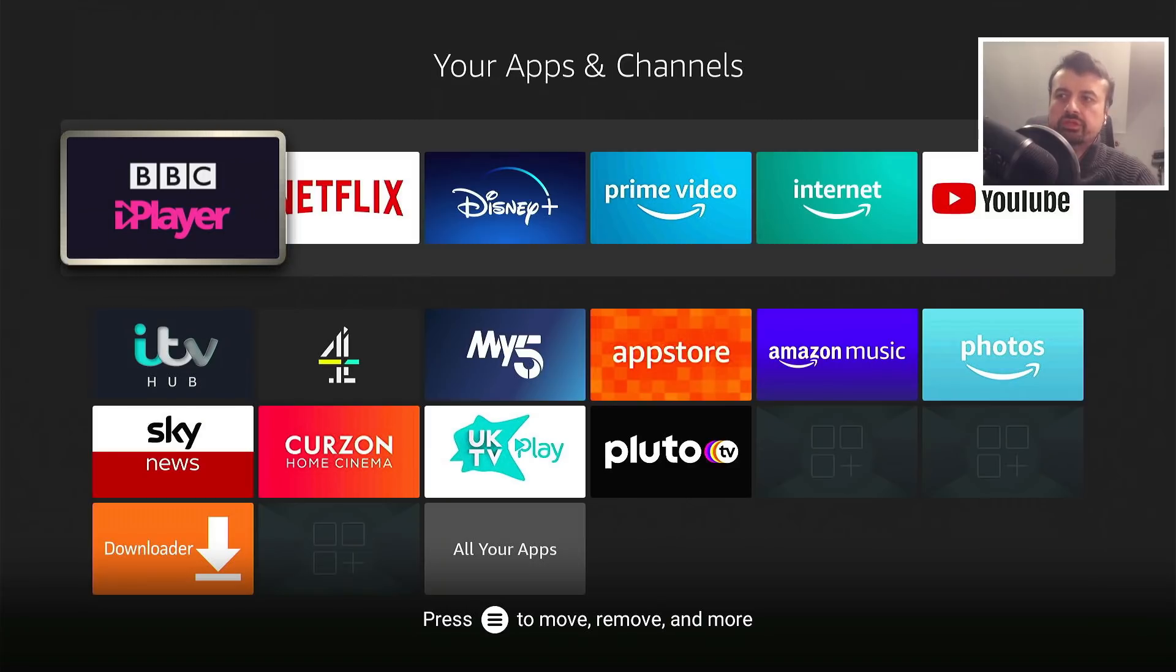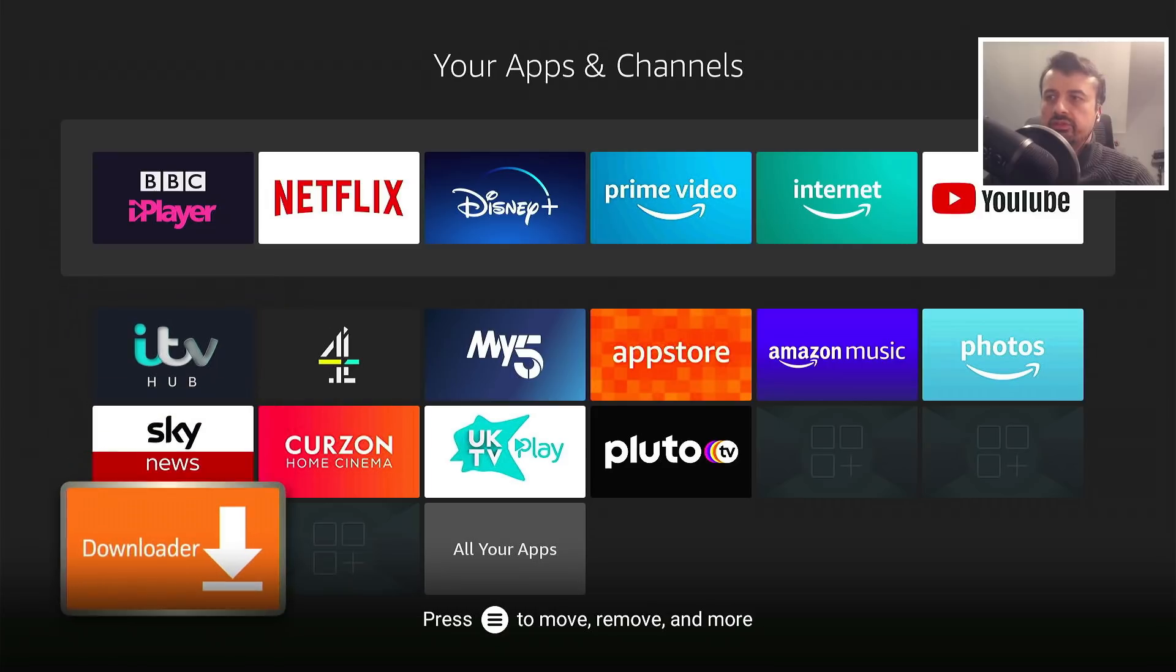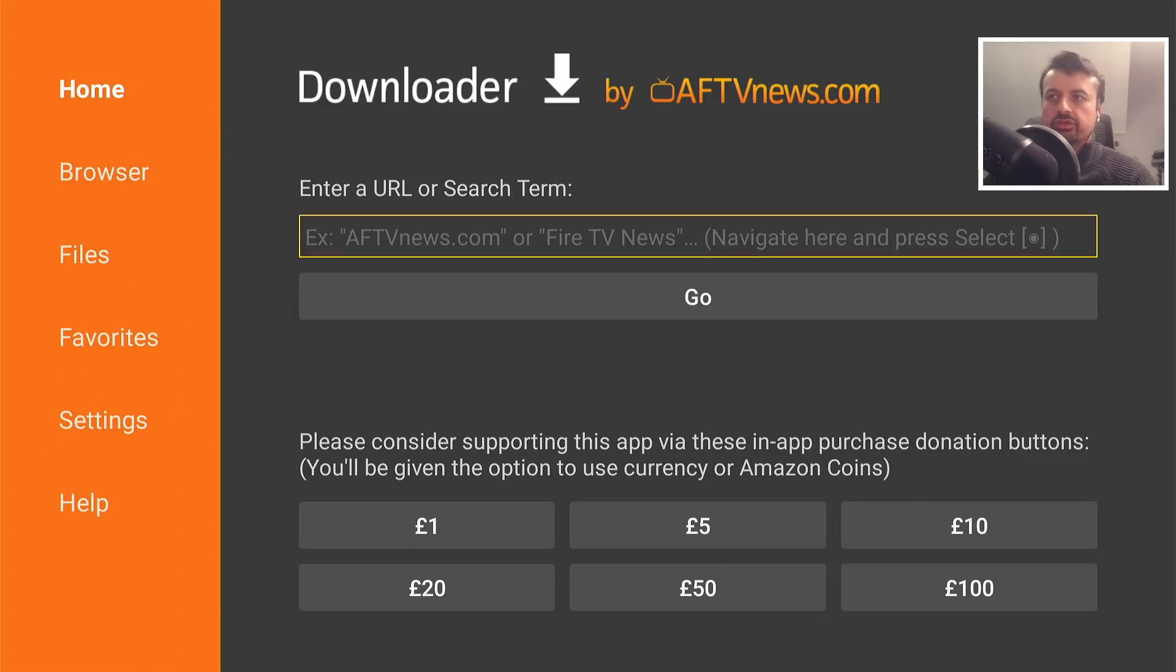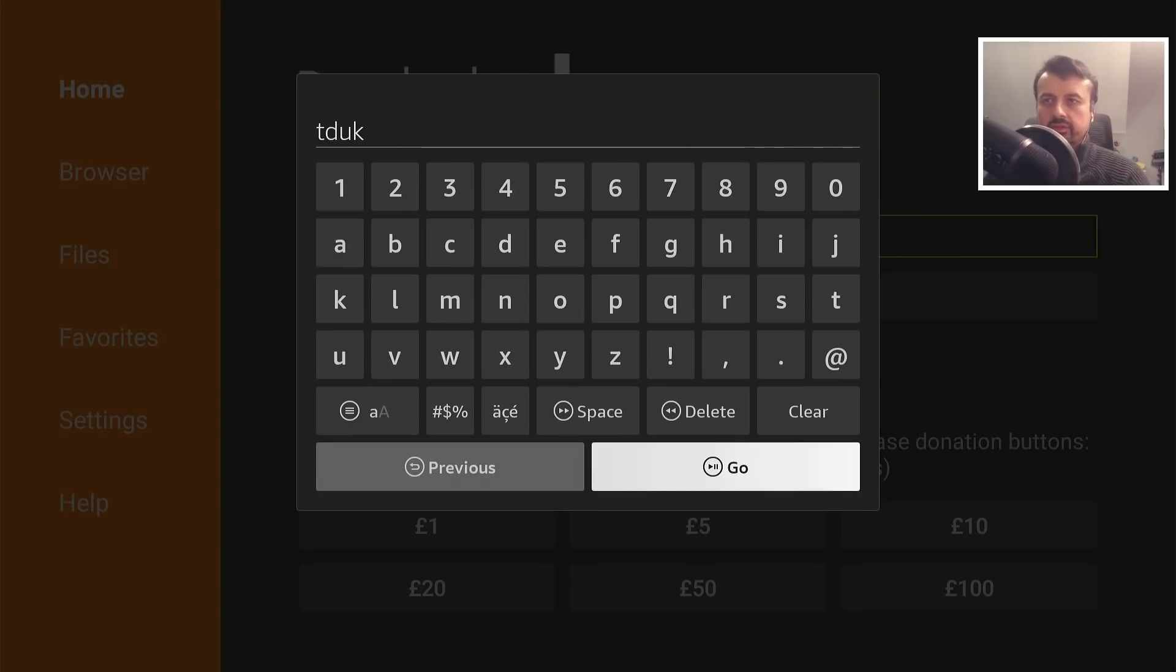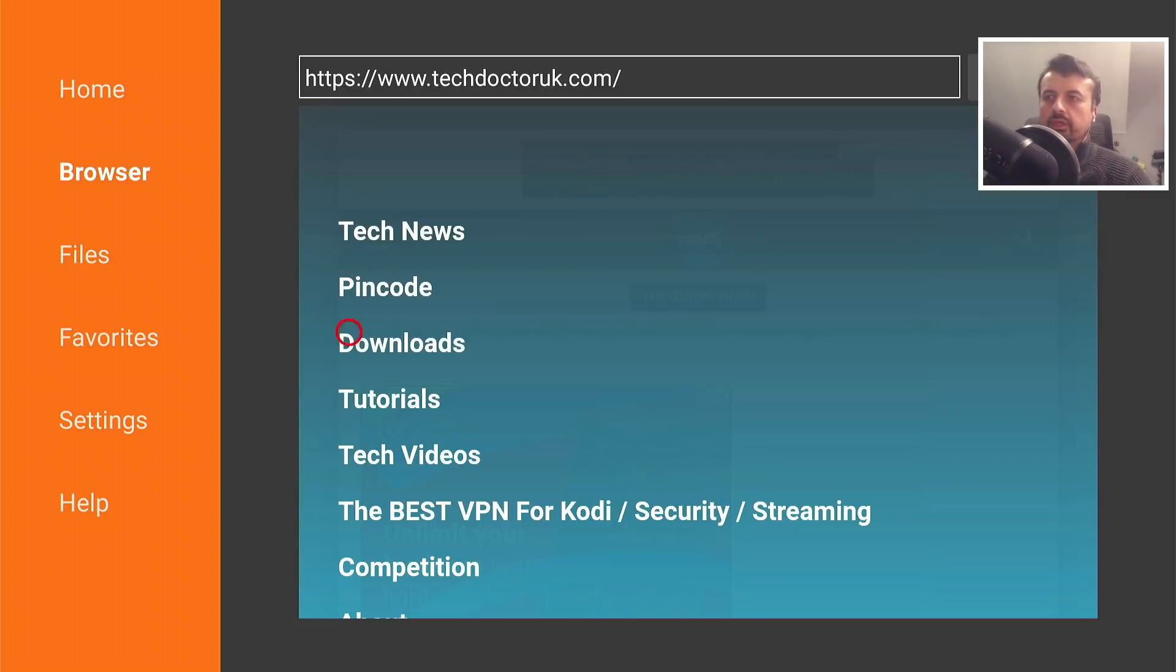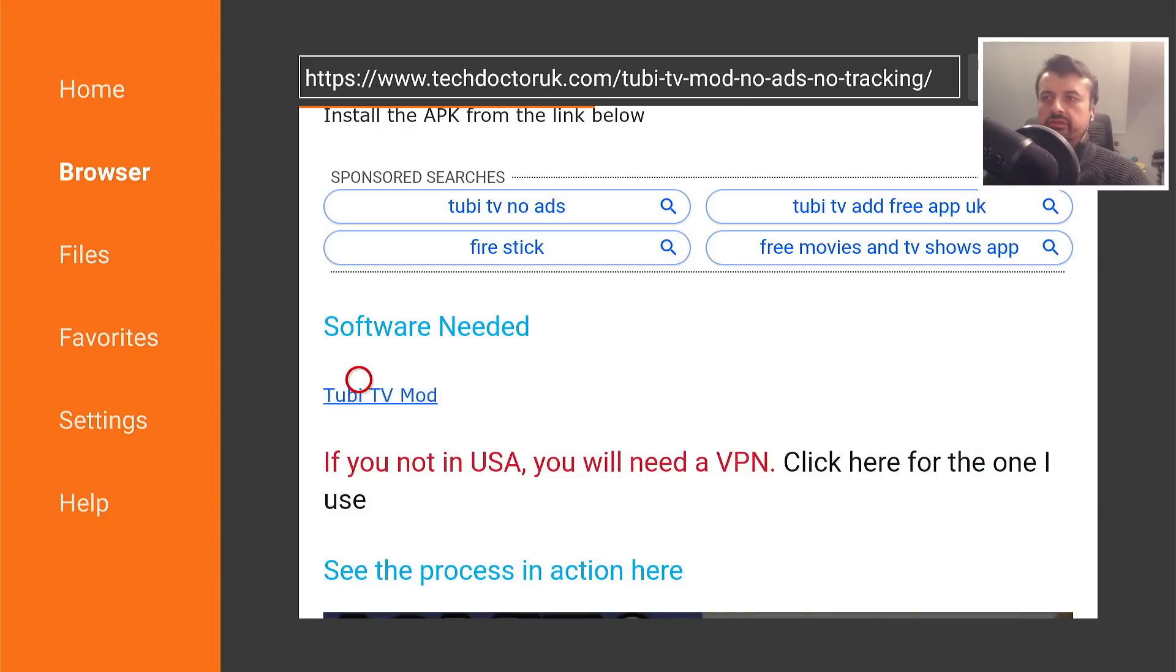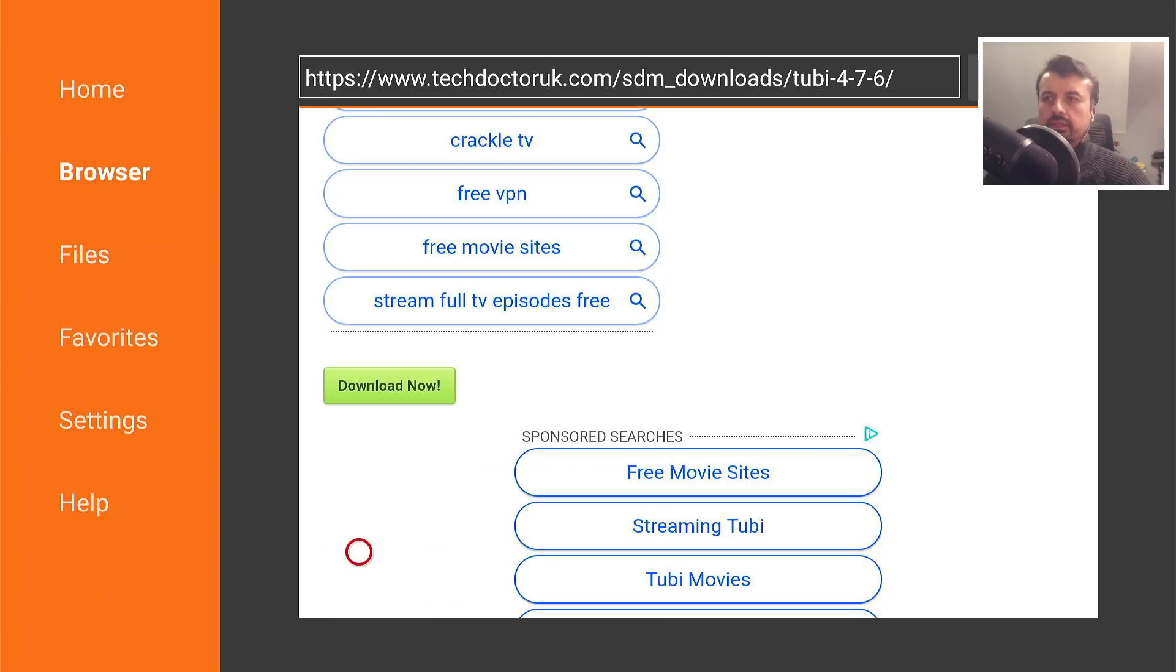Let's go back to applications. First important question: can we still side load applications with this new Amazon Fire Stick update? Well, the easiest way we can test that. Let's go over to Downloader and let's just go to a random site, how about TDUK. Let's click on go. Let's go to my website over here. Let's click on the hamburger menu, tutorials, and let's try this application over here. Let's click on this link.